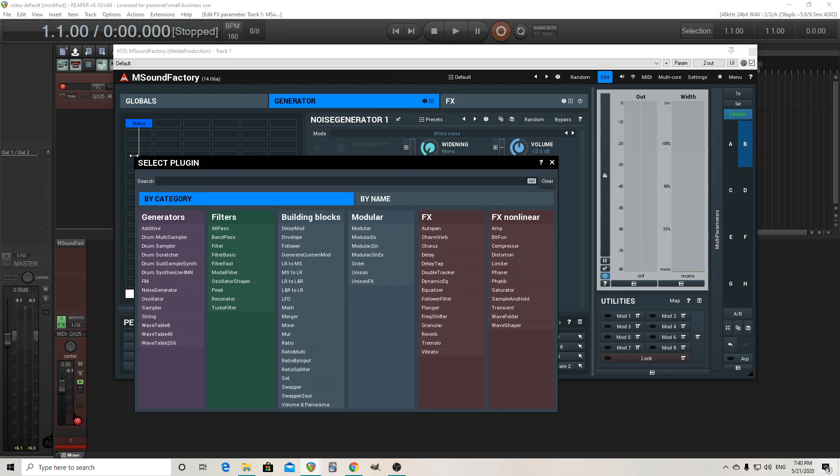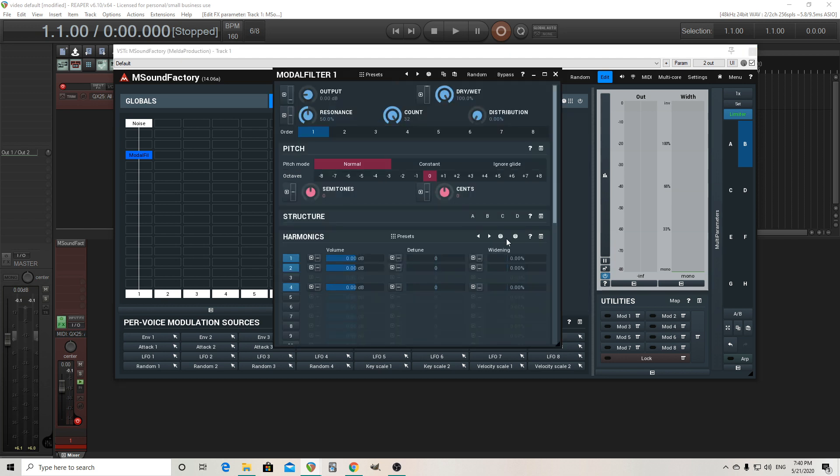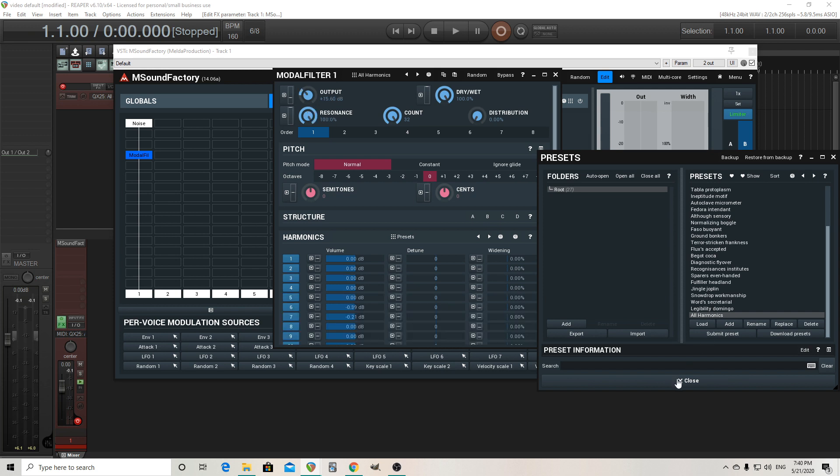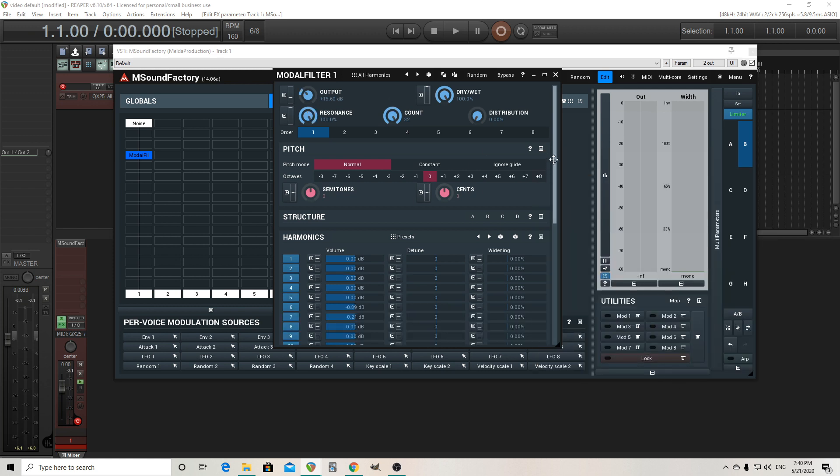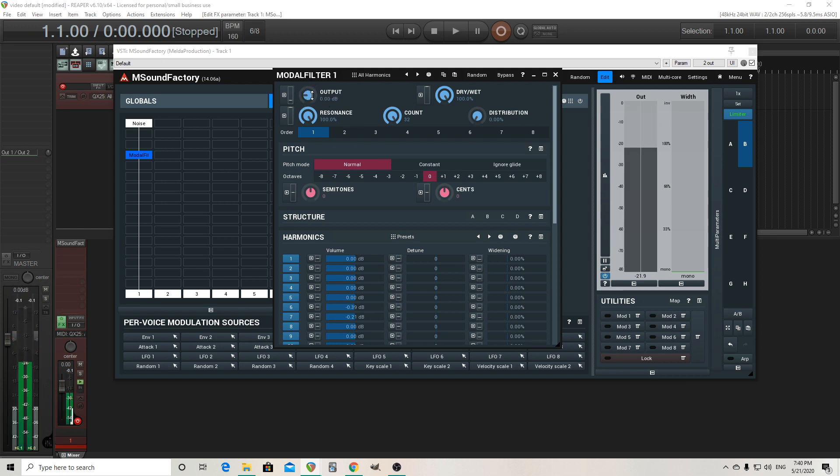Next thing we're going to need is the modal filter. Just bring that out. Here it only has three harmonics on. So I'm going to use this preset I made called all harmonics. This just has all 32 harmonics. They're all on. It's a good starting place. So now if I play, it sounds like this, way too loud. So you get the idea.